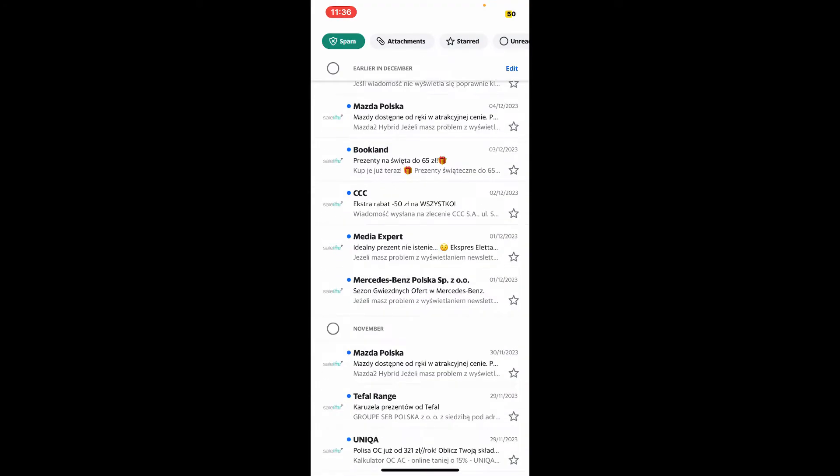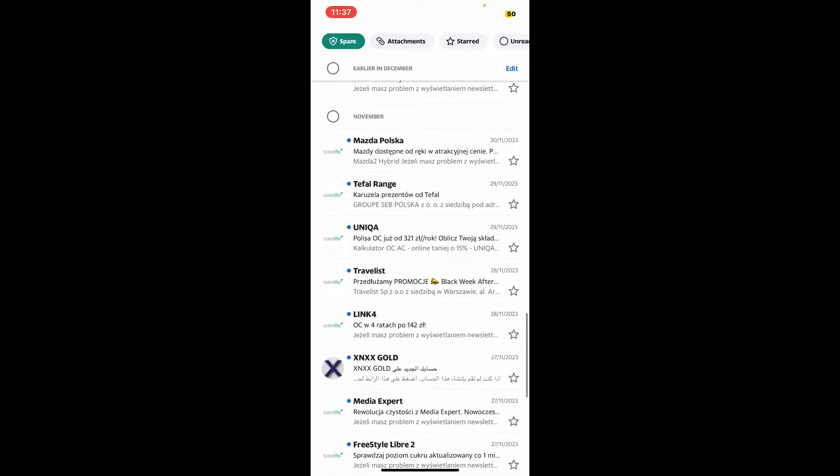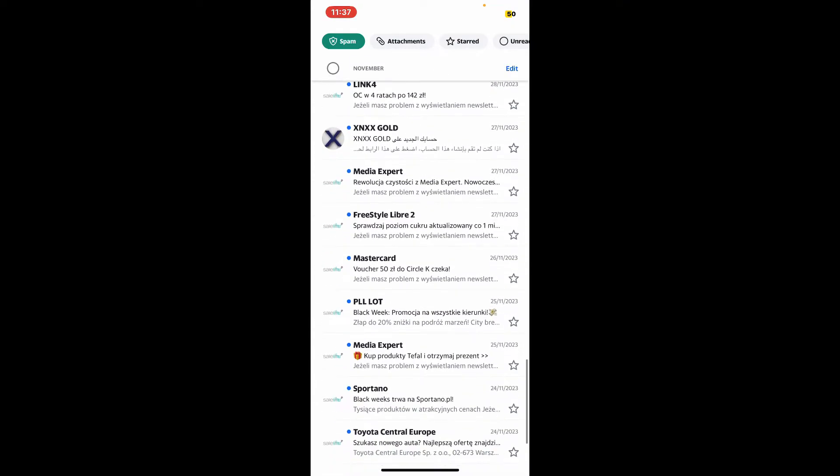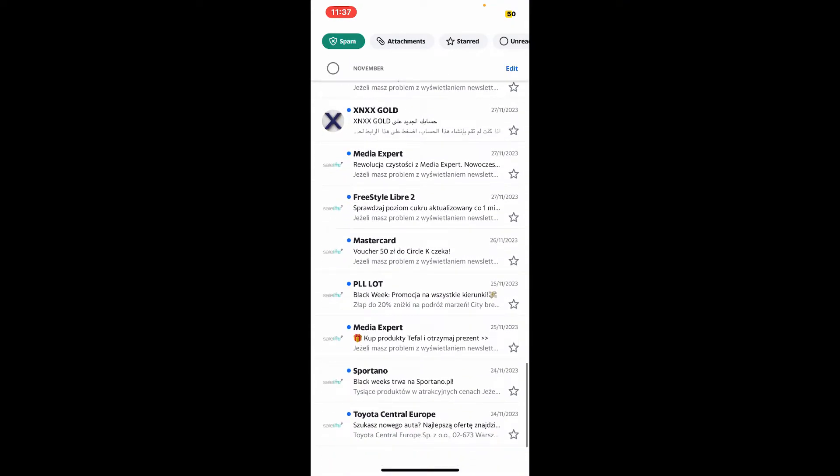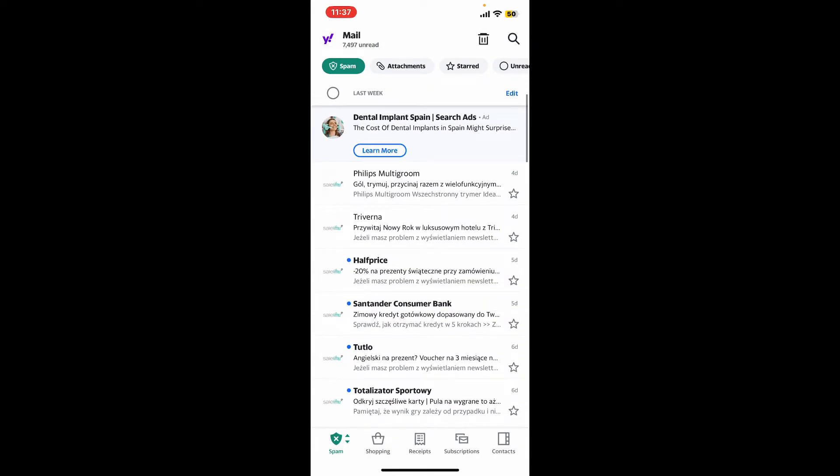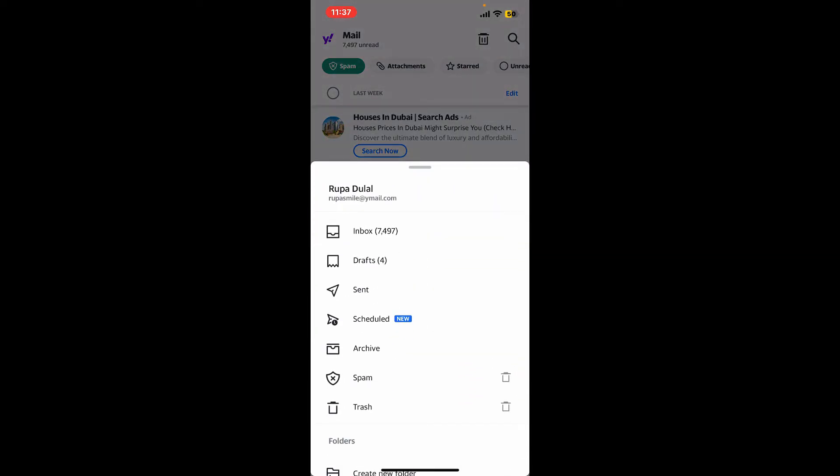So that is how you will be able to check your spam folder. You can effectively manage unwanted emails in Yahoo Mail and keep your inbox safe from spam and phishing threats. That's how you will be able to check your spam on Yahoo Mail.